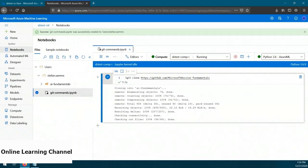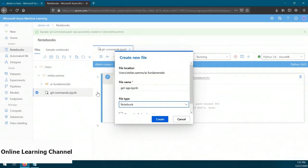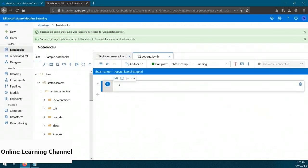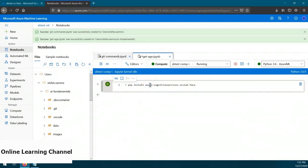Now what we want to do is create another new file inside the AI Fundamentals folder. Click on the Ellipsis button to the right of the AI Fundamentals folder and select Create New File. Let's give our file the name Get Age, set it as Notebook, and click Create. Now we need to create some code blocks. In order to use the face service, we need to install some modules on the compute instance, so the first code block will be about installing those modules. I'll provide all the code in the description. Here's the first code block — make sure you have the right compute selected, then run the code block.